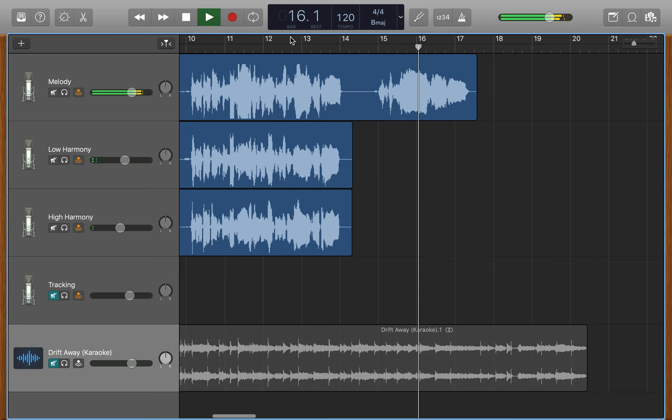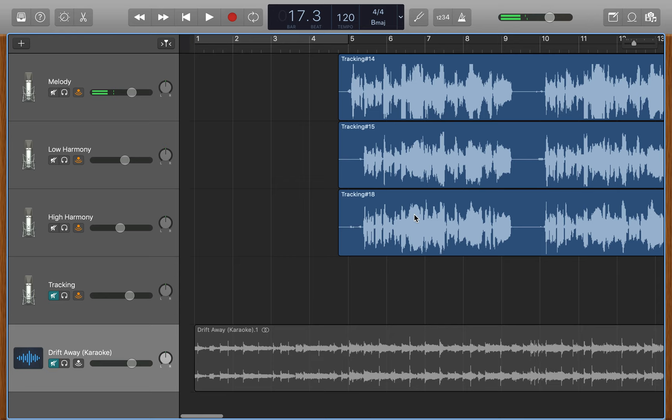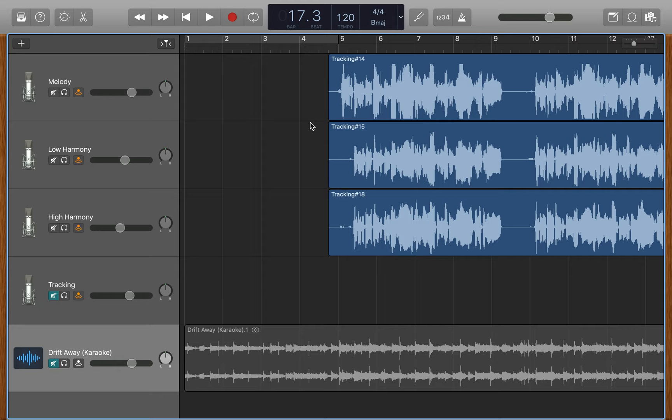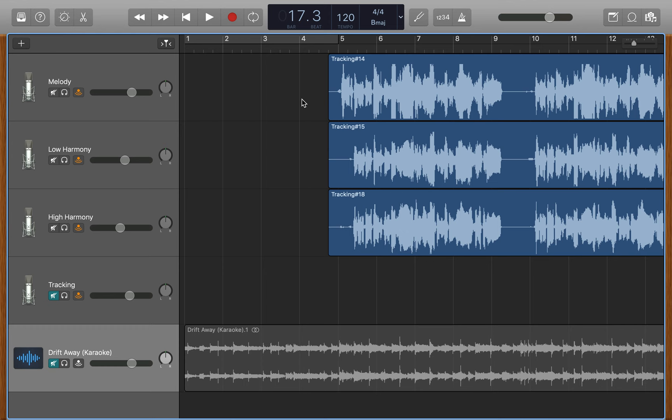All right, so that's pretty much it for the harmonies there. Pretty easy. So there's some call and response stuff on the bridge, some back and forth stuff, but that's nothing complicated, so something we can work out later. So if any questions, let me know. But that's Drift Away. Thank you.